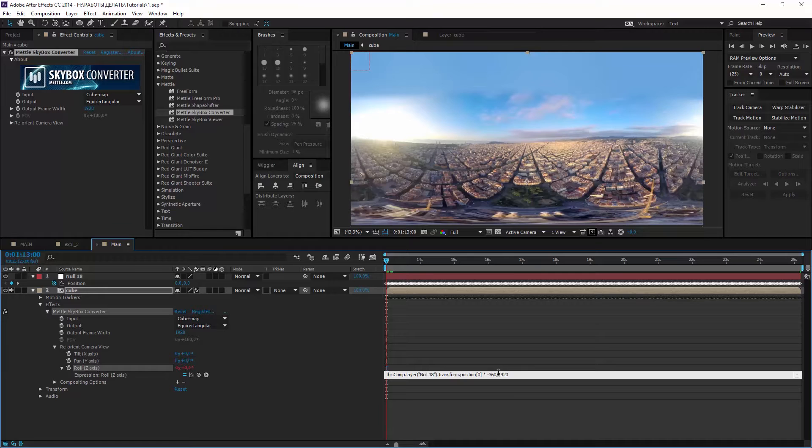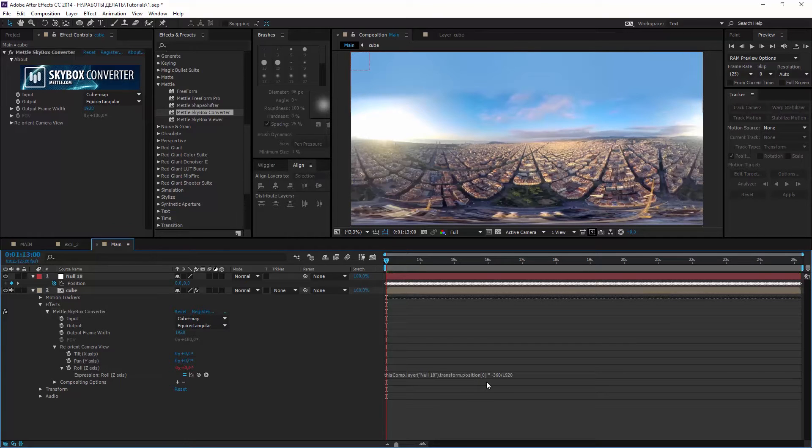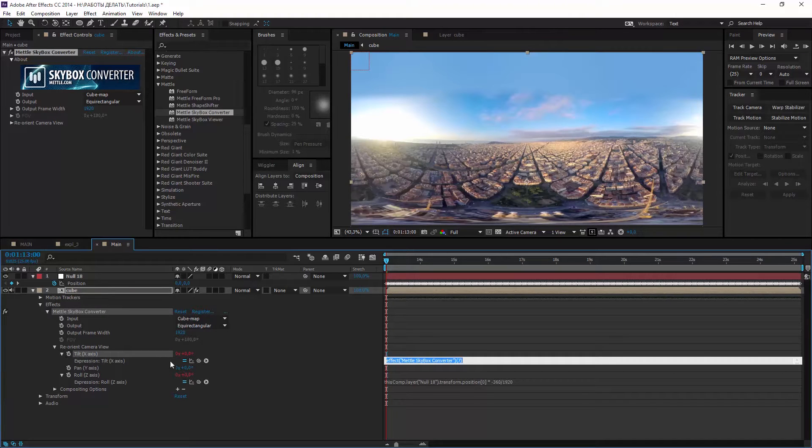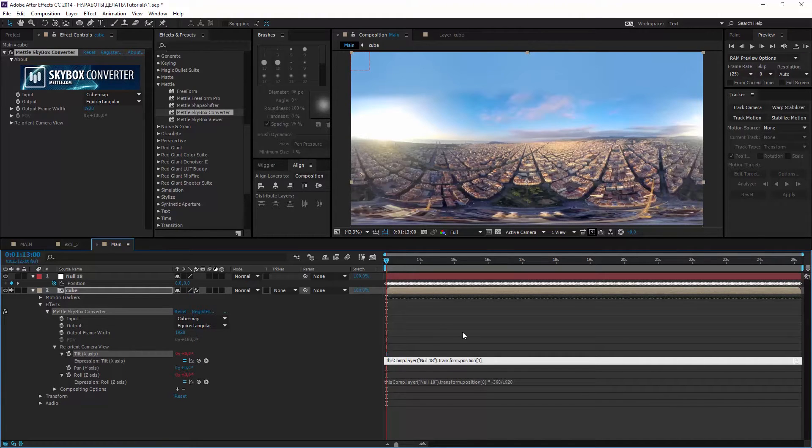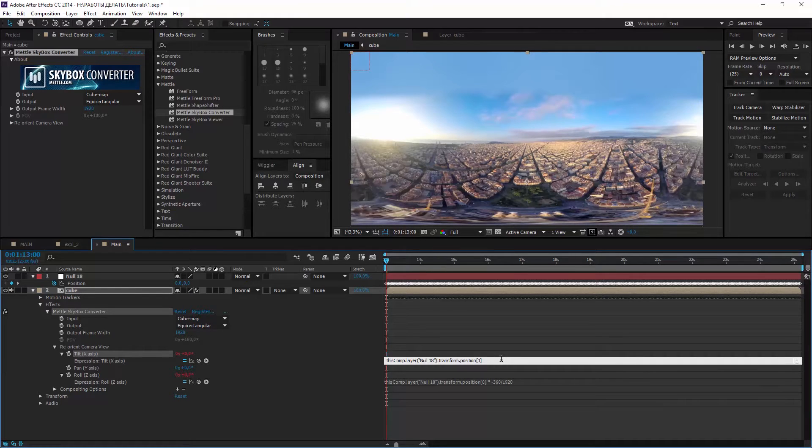so we need to convert the value into degrees. Multiply by minus 360 and divide by 1920. Same thing with X axis. It links to null's Y. I'm using 1920 cause it's the width of my footage and my composition.